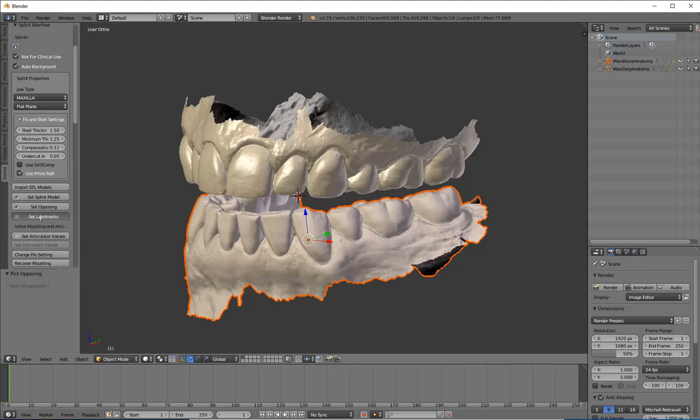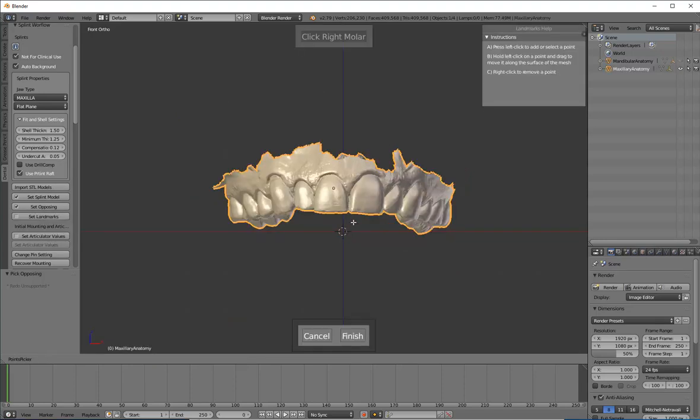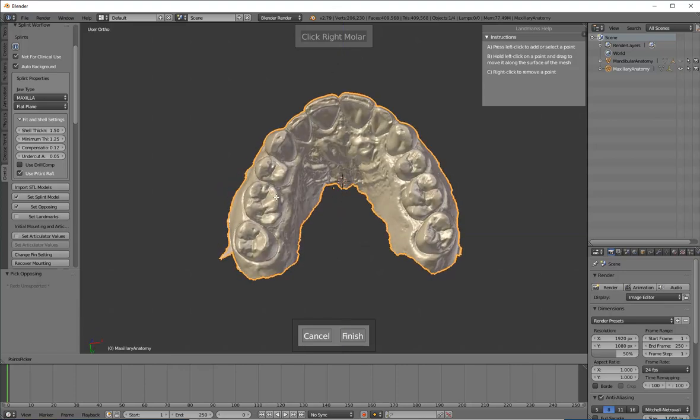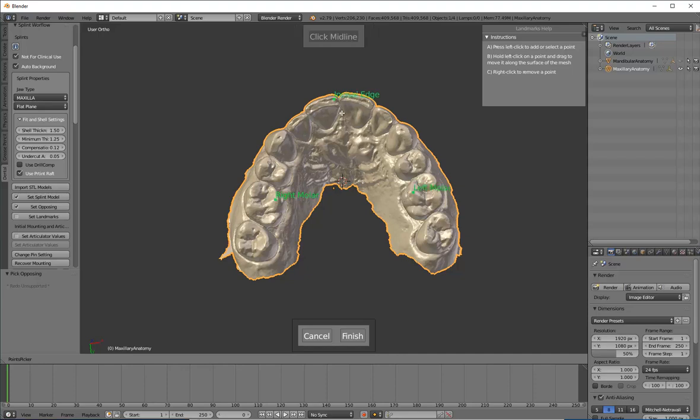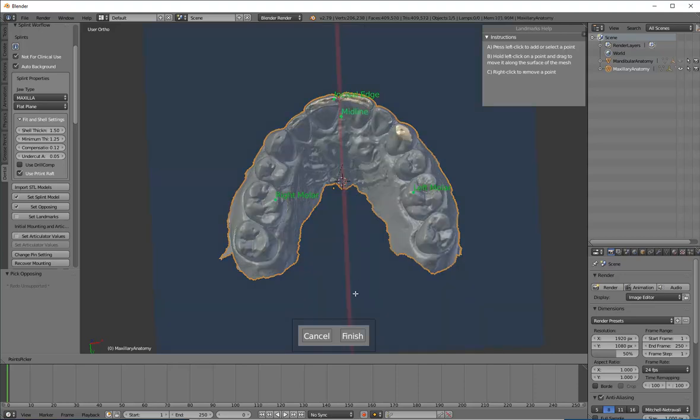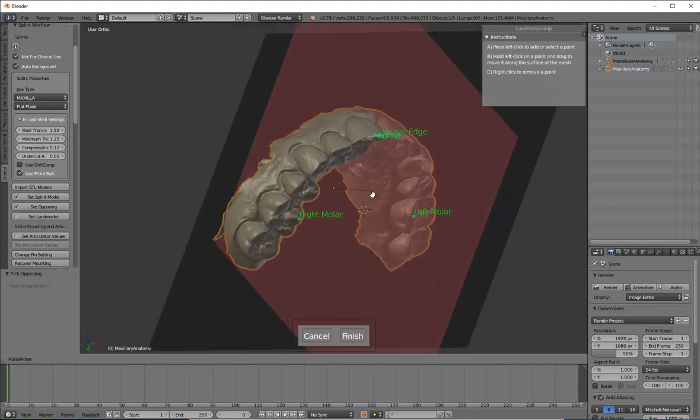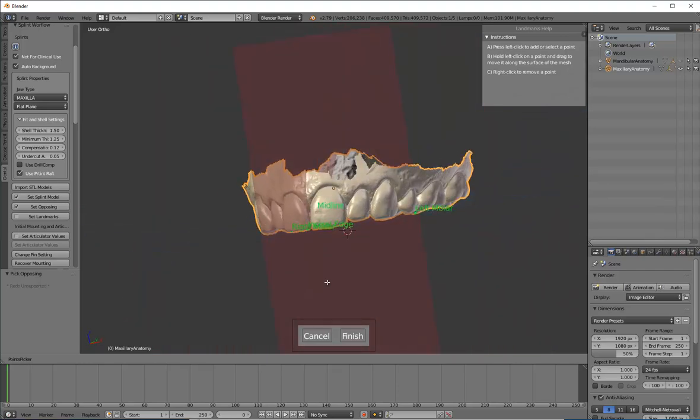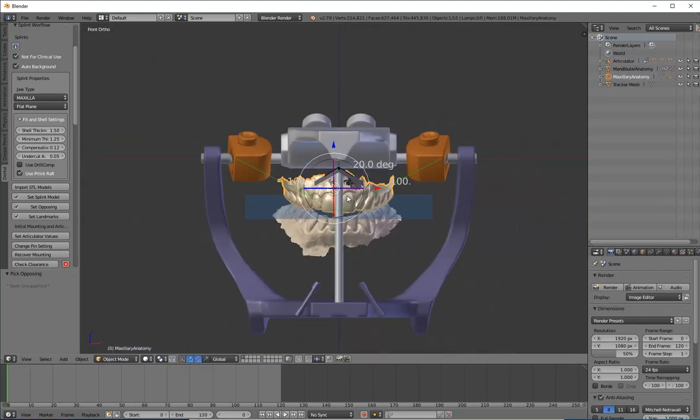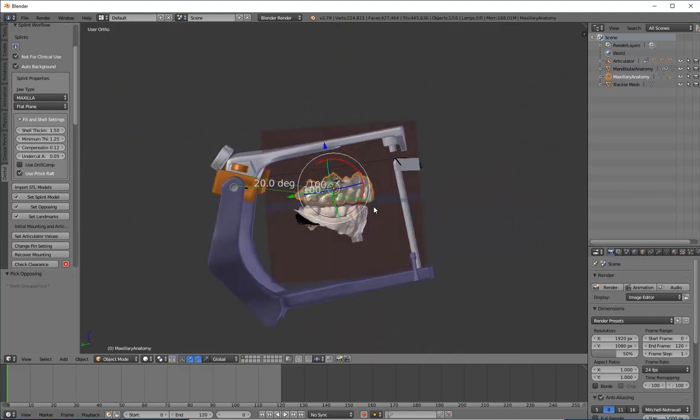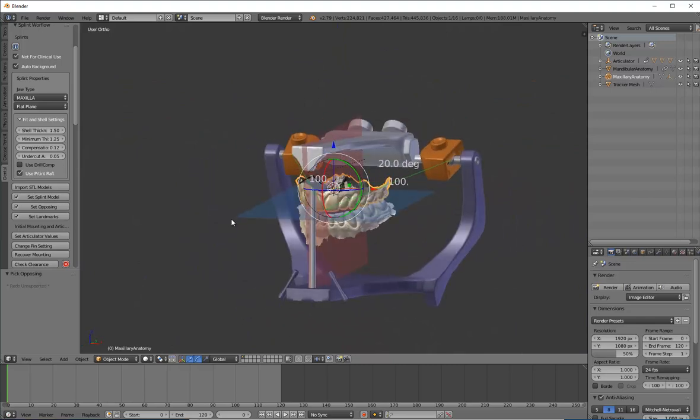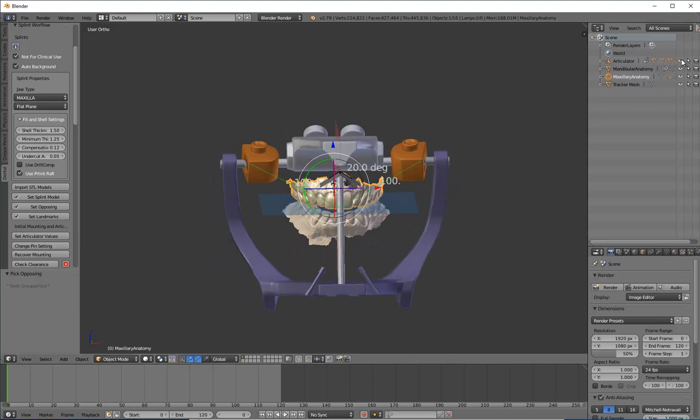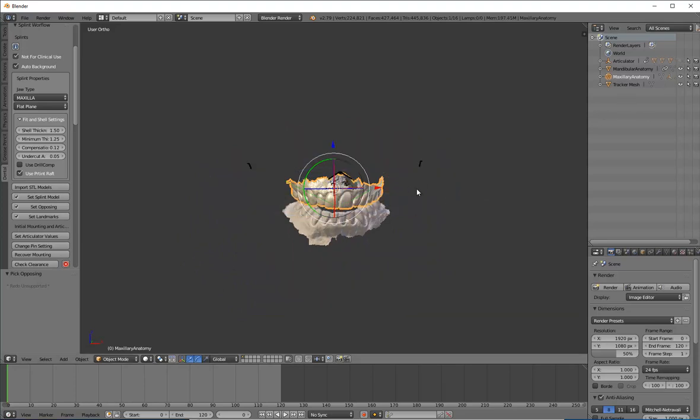Now the software, you'll see we're going to be working down the left side, one after another. First thing I'm going to do is hit set splint model, and you see it kind of highlights whichever model. Click on this one. Then I'm going to set opposing. Now that I've marked the models, I want to go up for a second. Right up here there's a little check box. It does not become visible until you have set the splint model. This use print raft, I'm going to show you in a little while why that's important, but I'm going to check that box. It will be helpful in the future.